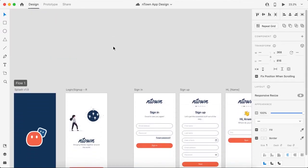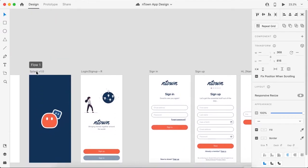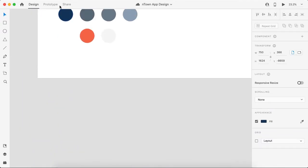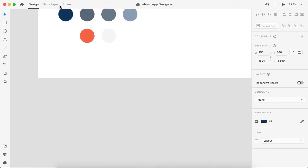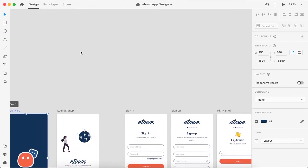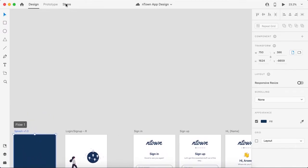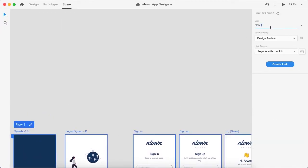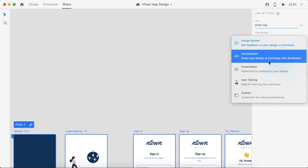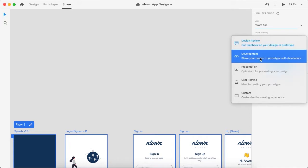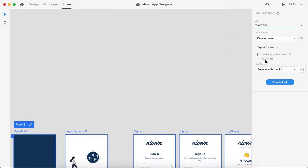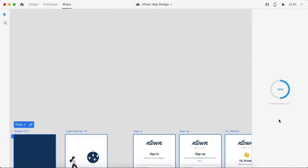Let's select the initial screen and let's go to Share. Just give it a name, so this is nTown App. View settings, select Development and uncheck this Downloadable Assets, and then create a link. It will take some time and it will create the design specification link for you.